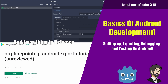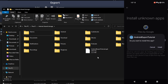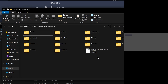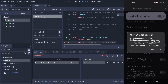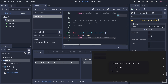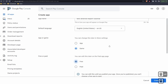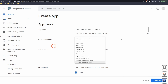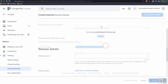Hey guys, this is Mitch with FinePoint CGI. Today we're going to talk about how to export your app from Godot to your Android device. We're going to go through the process of setting up your Android build environment, how to export your app out as an APK, how to set up Android debugging, and how to set up an Android debugging bridge so you can just click the little Android icon and it'll export out to your phone. We're also going to take that app and turn it into an AAB file, which can then be uploaded to the Google Play Console.